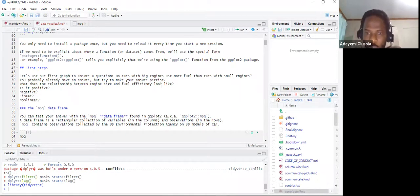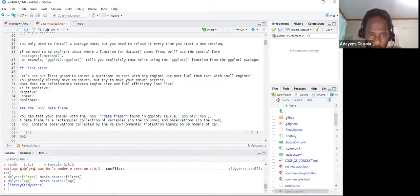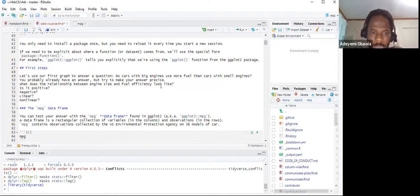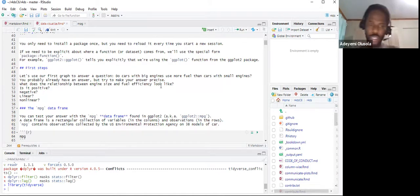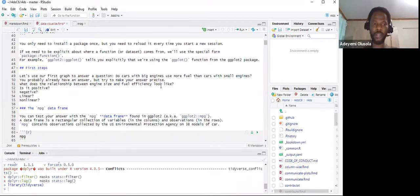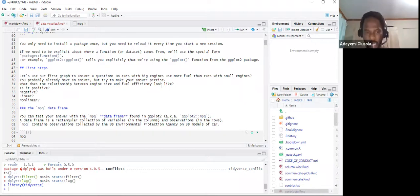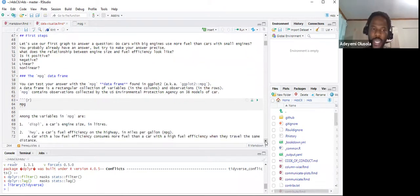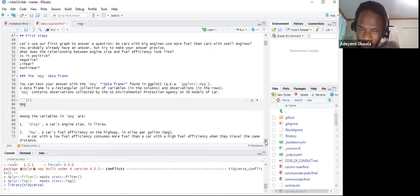We already have an intuitive answer, but we want to make it more precise. What does the relationship between engine size and fuel efficiency look like? We want to compare across the data and see: is the relationship positive or negative, linear or non-linear? The data frame we'll use is called mpg, which is found in ggplot2.